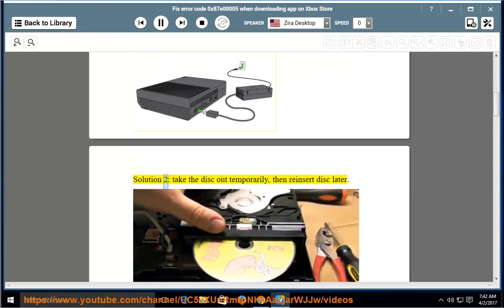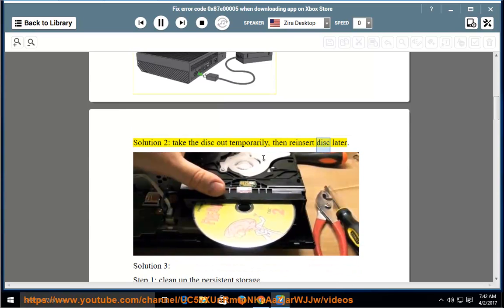Solution 2: Take the disk out temporarily, then reinsert the disk later.